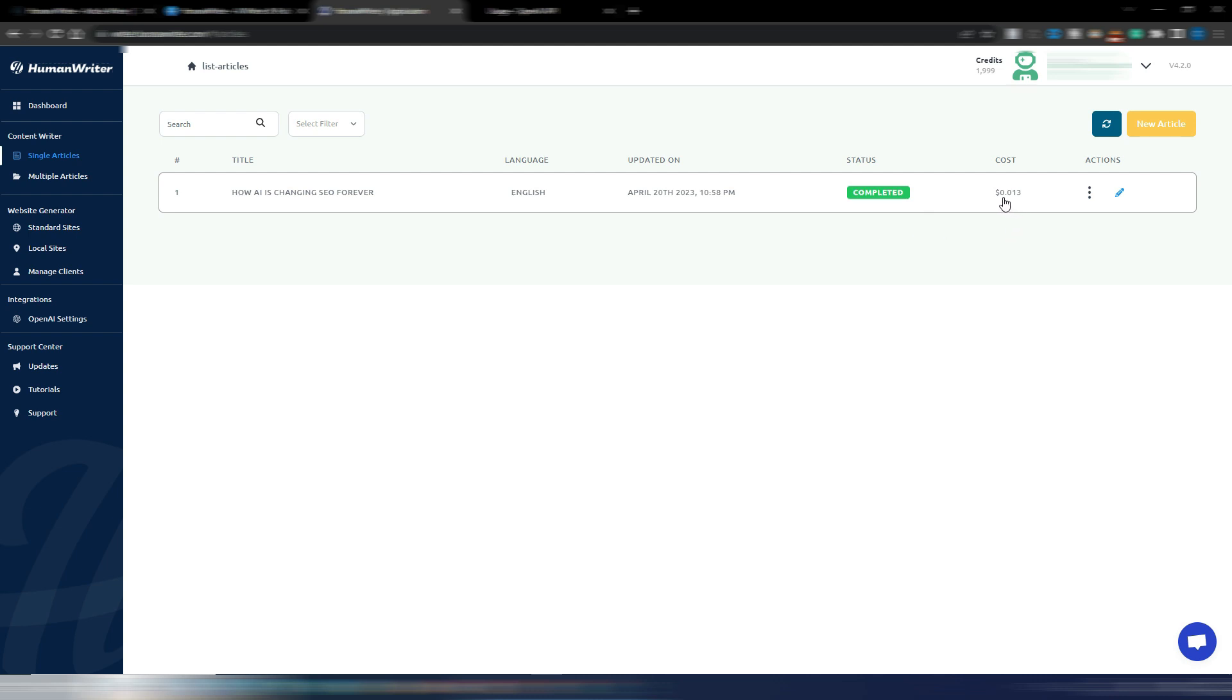Perfect. It took some minutes, I would say three, four minutes at maximum, and I have my article completed. I also can see this cost 0.013, so based on this cost I suppose it's using Turbo GPT-3.5 to write this article.